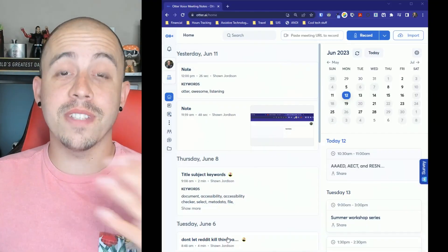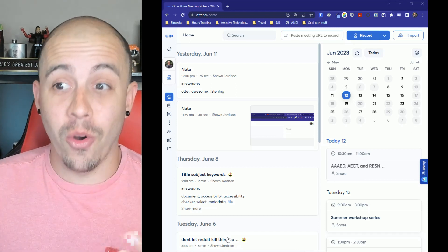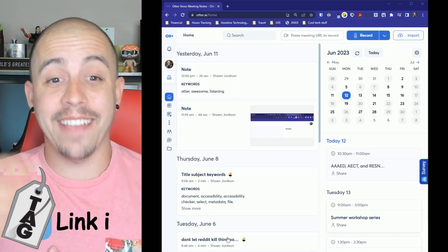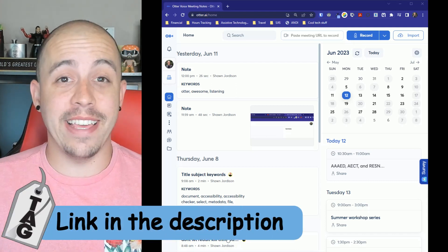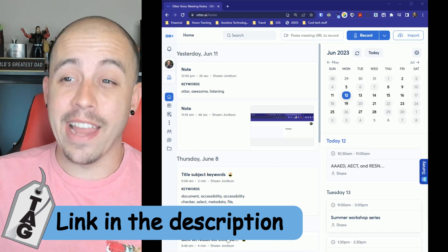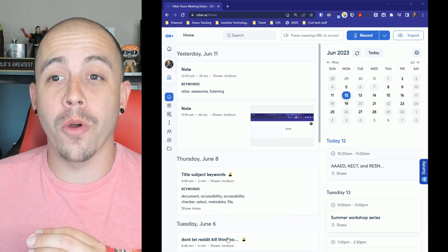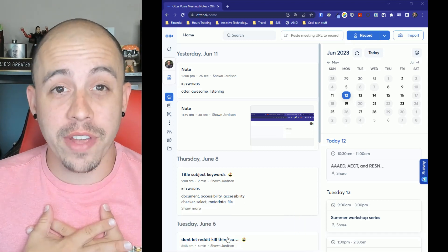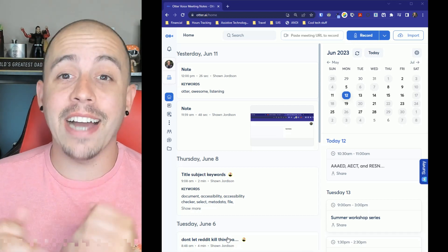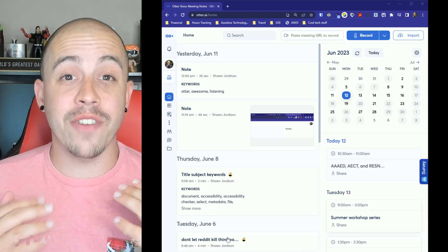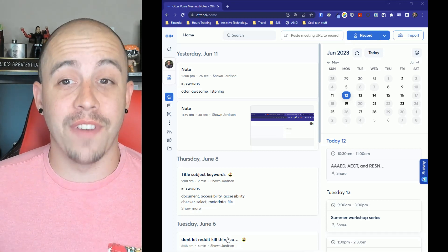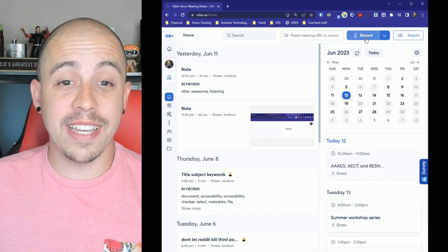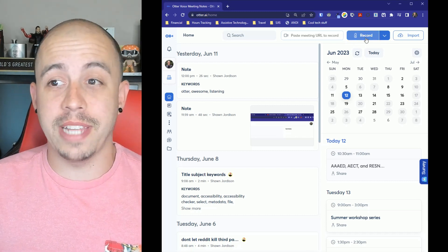The first thing you want to do is actually go to Otter AI, and I say it that way because that is the address of the website. Now I do pay for this program because as someone that creates a lot of content, I use this tool heavily to generate SRT files. But for today, we're just going to use this tool for some general note-taking.